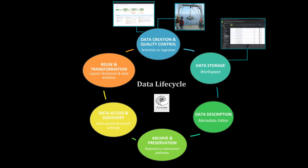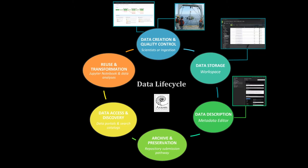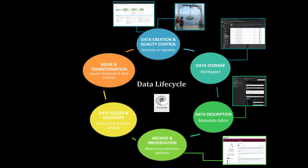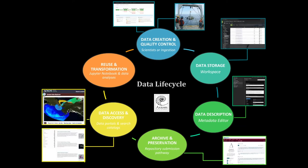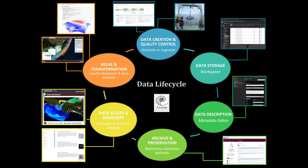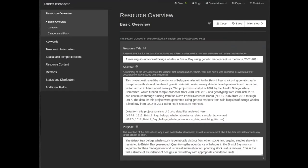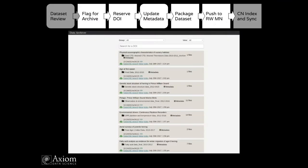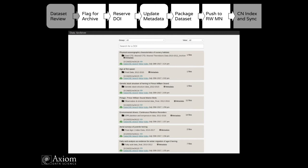So data creation quality control, data storage via the research workspace uploading it. We have the metadata editor integrated in there, get data out to the Data One member node, data access and discovery through portals and CSW catalogs and such. And then reuse which is doing analysis on the data or generating new secondary data products. Here's a screenshot of the metadata editor. We'll be going into with a live demo to show that off a little bit more. And then this is the pathway that we're using right now to publish data out to Data One and mint a DOI. And so this is actually being handled by data managers. We have a dataset review, we flag the package for archive, we reserve and mint a DOI, update the metadata to include the DOI information, package the dataset, push to the research workspace member node through the Data One member node, and then index and sync with the coordinating nodes of Data One.